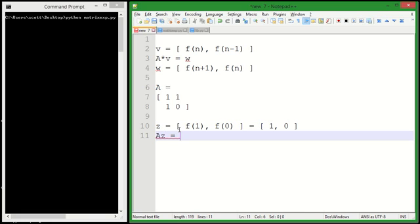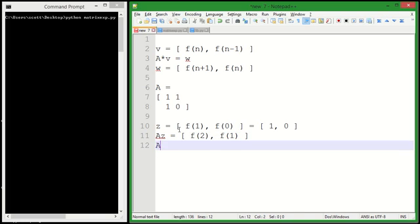Then A*Z is going to equal F(2), F(1). And A*A*Z is going to equal F(3), F(2), and so on.